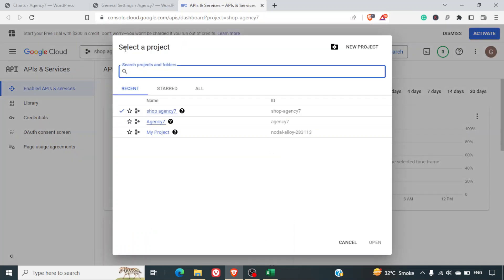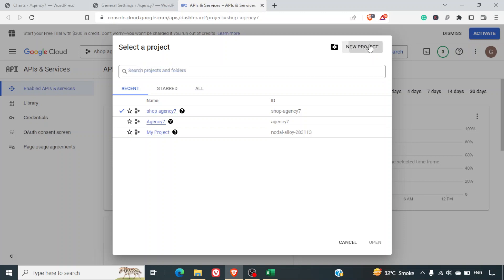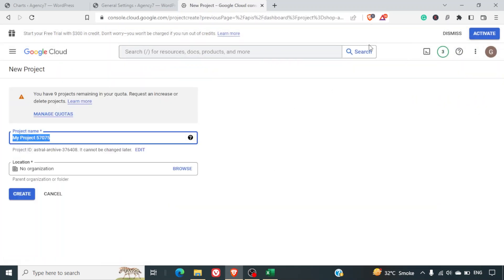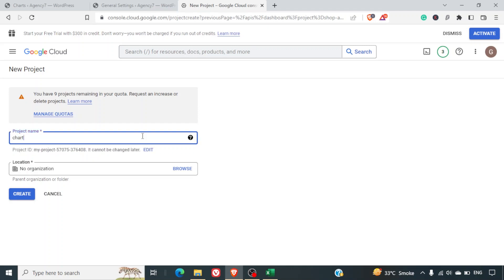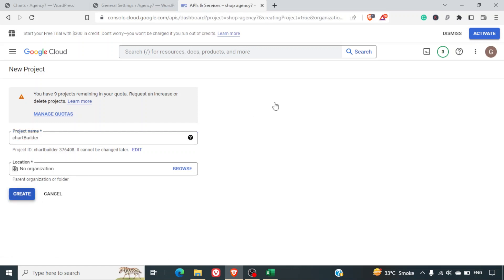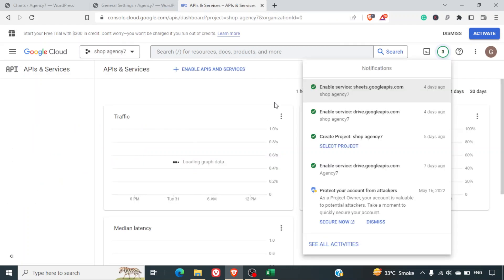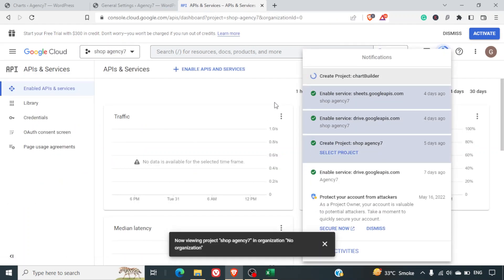Click the dropdown and you can select an existing project or click New Project. I recommend clicking New Project. You can rename it to whatever you like — I'll name mine 'Chart Builder'. You can skip the organization step and click Create. This may take a few seconds for the project to be created.